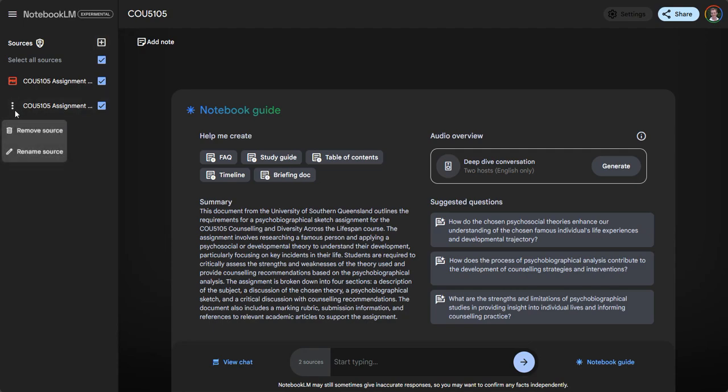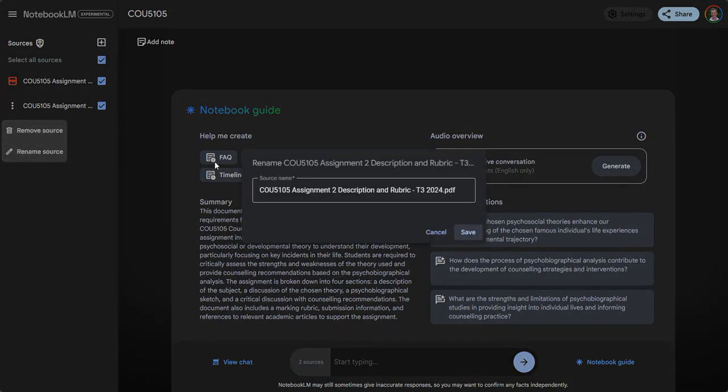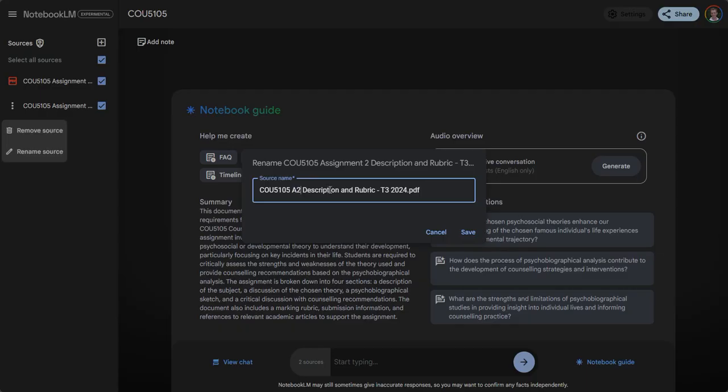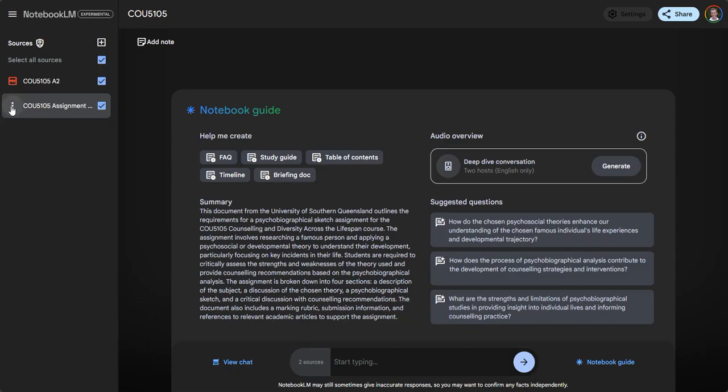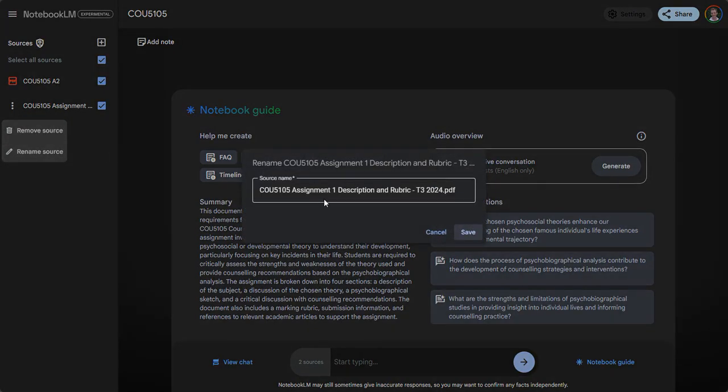I'm going to rename it. Click on these three dots, rename it as A2 short post assignment 2, and then hit save. I'm going to do this with the other one as well, A1.